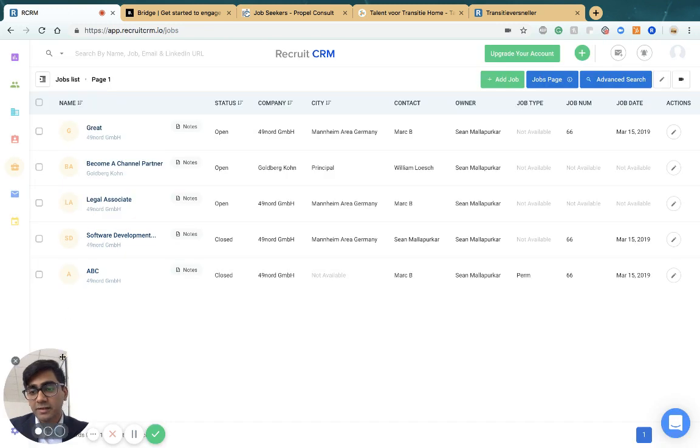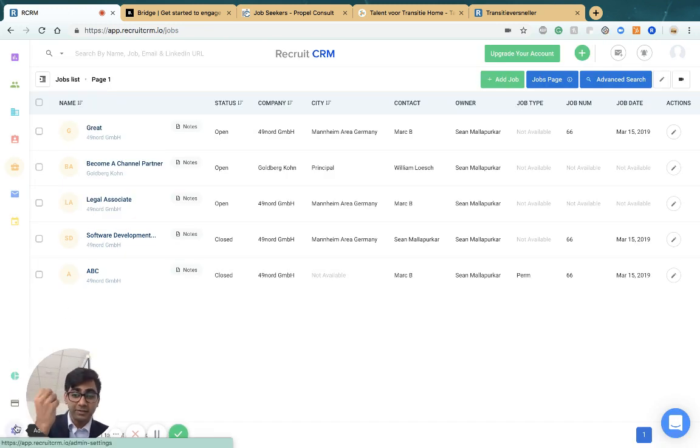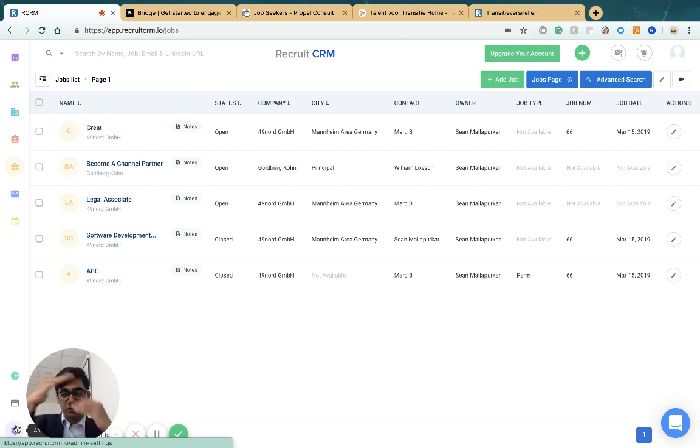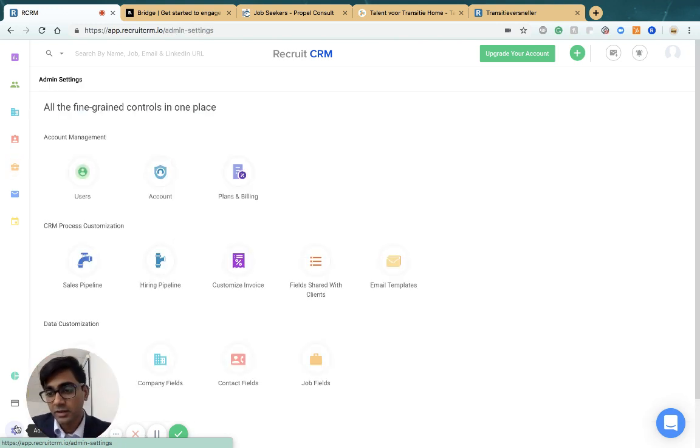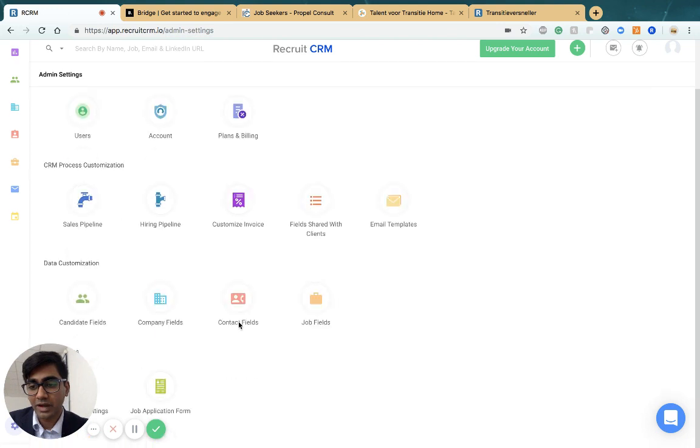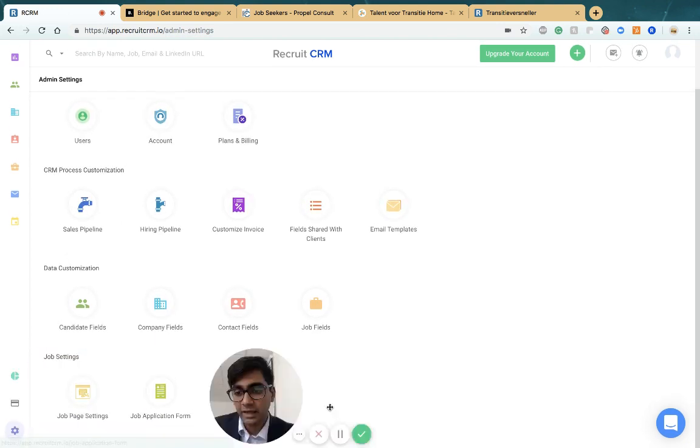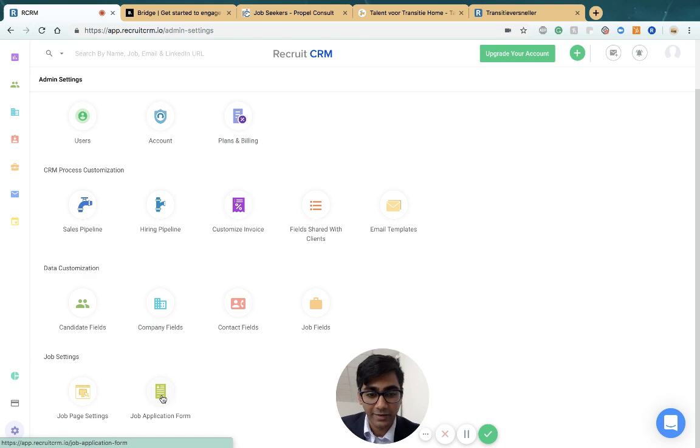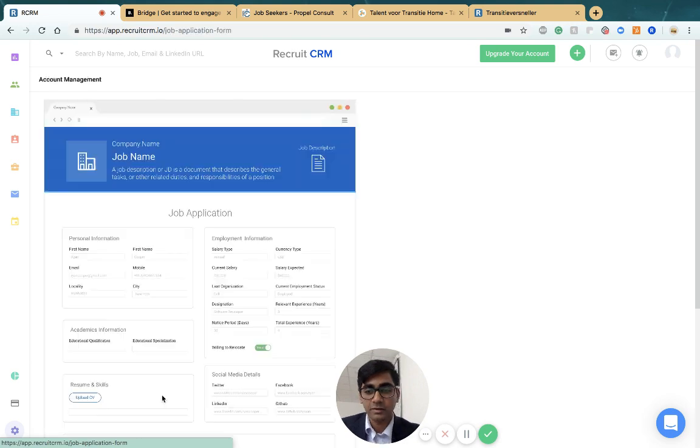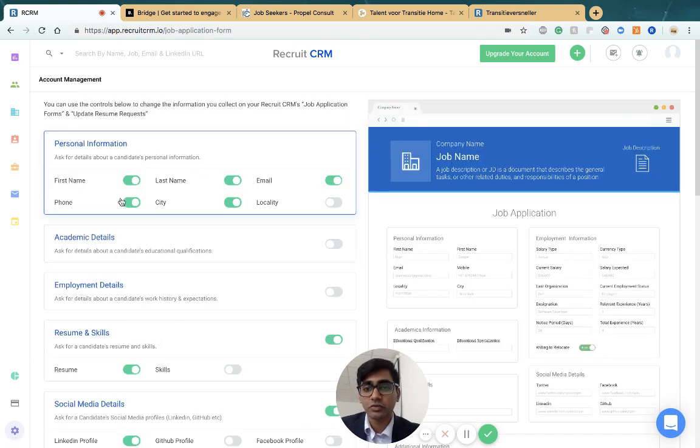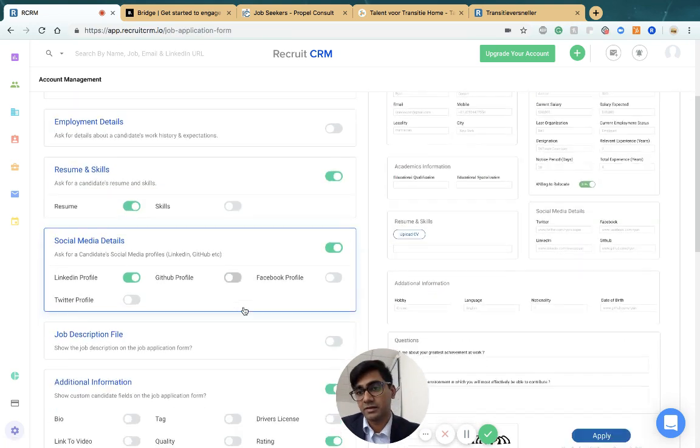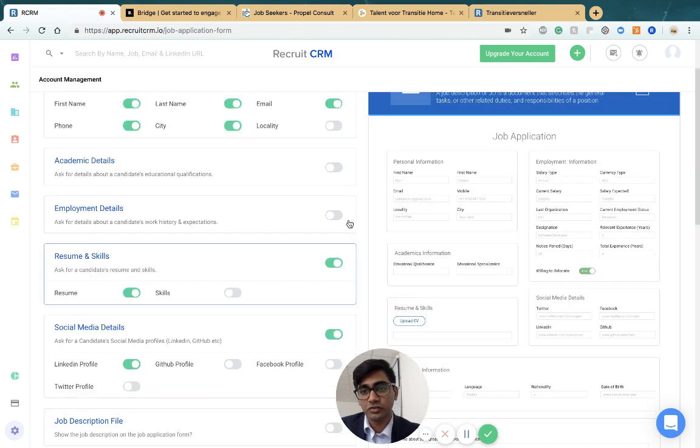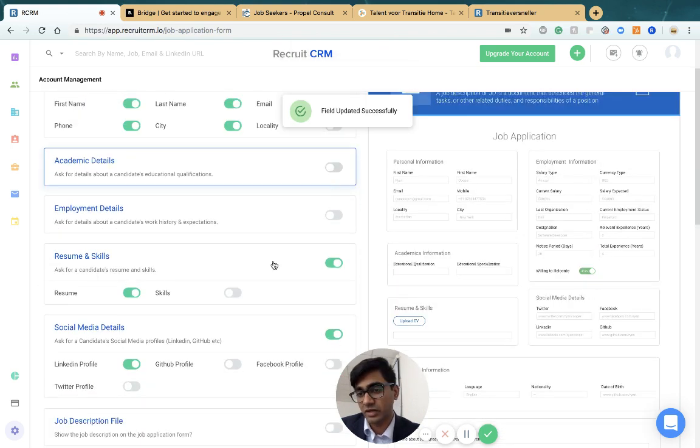The second thing is choosing which fields the candidate sees when applying for the job. Do you want a long form or short form? You go into admin settings again, and at the bottom right beside job page settings, you have job application form settings. Click that and you can choose which fields of information you collect. You can choose to collect academic details or hide that.